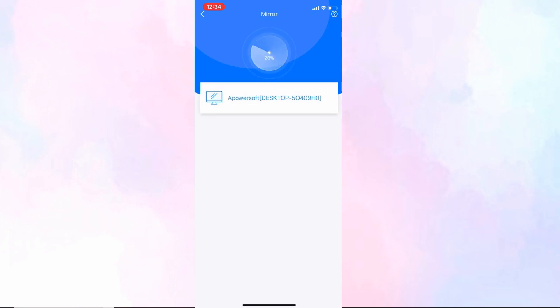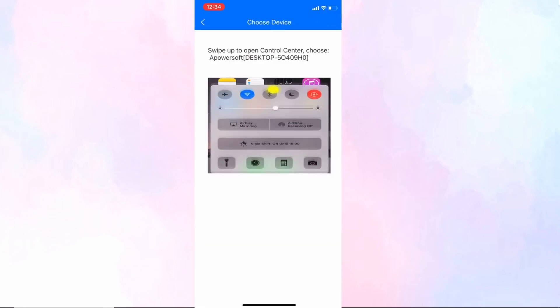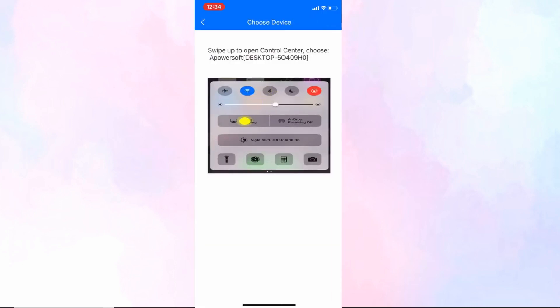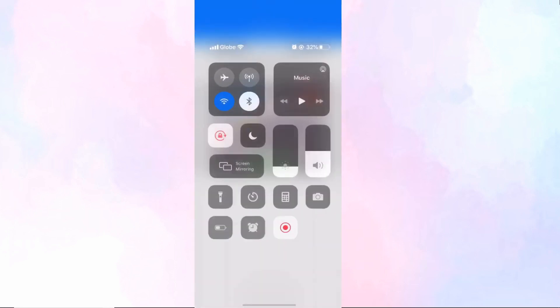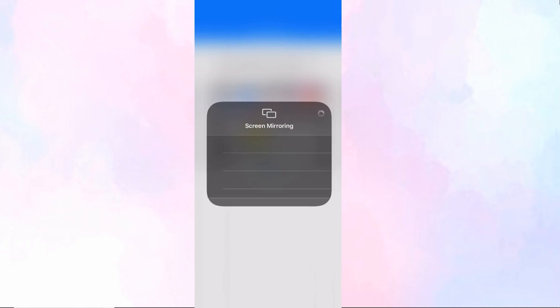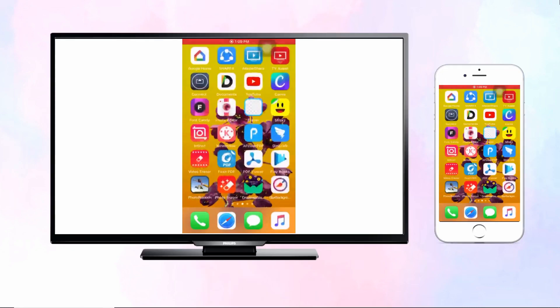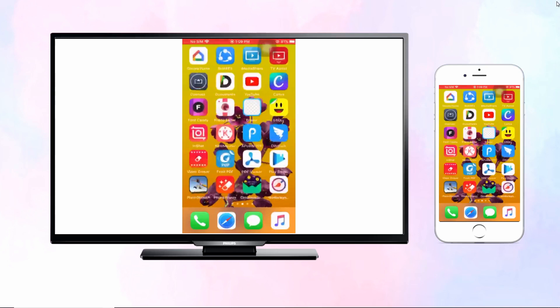Choose phone screen mirroring. Afterwards, go to the control center and click screen mirroring. Tap the name of your PC again and the screen mirroring will begin. At this moment, your PC screen will be mirrored to your TV as well.